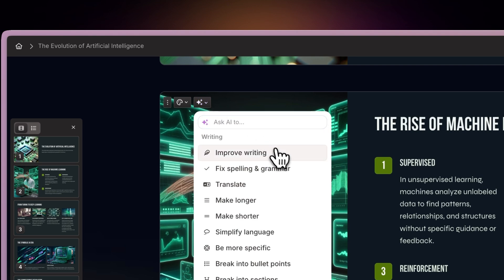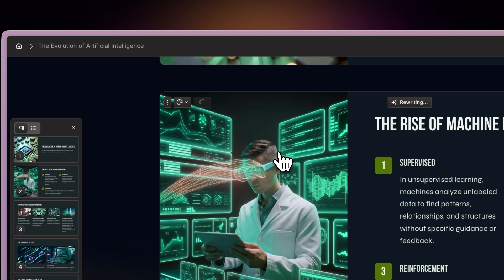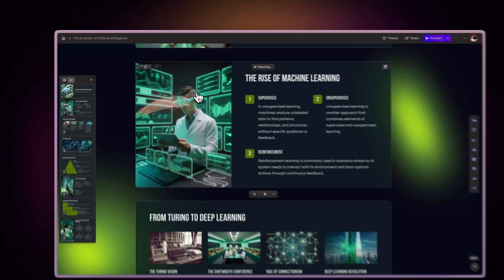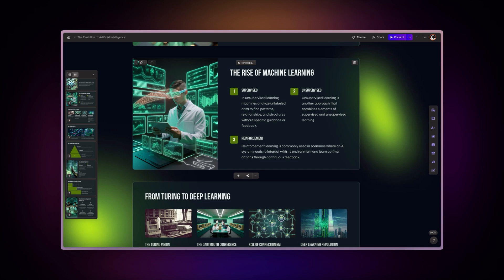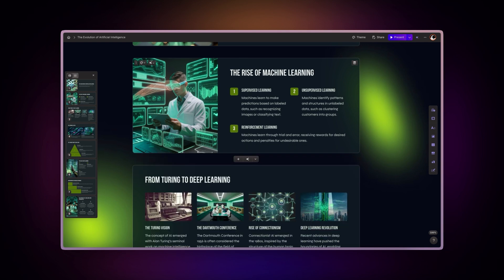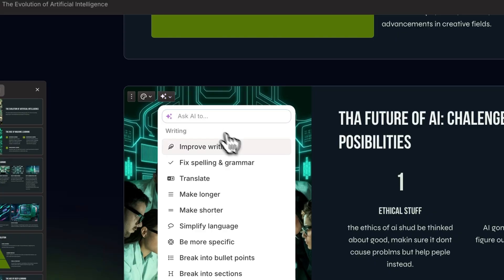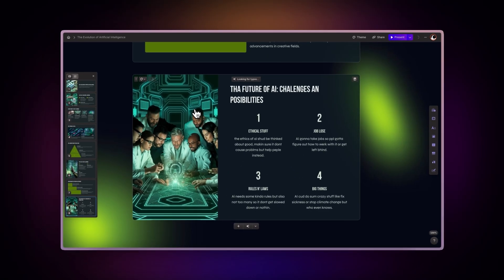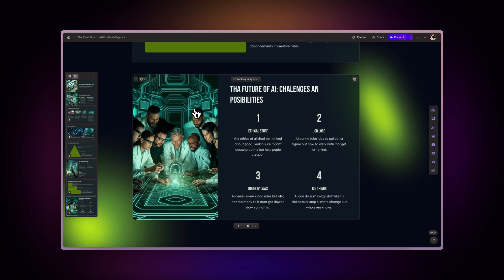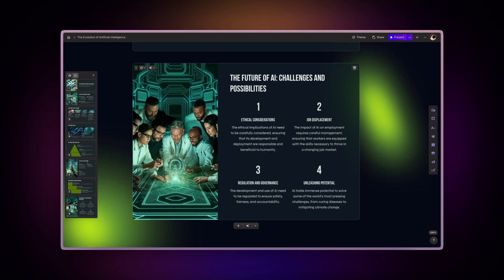Improve writing enhances your content's clarity, flow, and impact while maintaining your original message. The AI refines word choice, sentence structure, and overall readability. Fix spelling and grammar automatically detects and corrects spelling errors, grammar mistakes, and punctuation issues to ensure professional quality content.